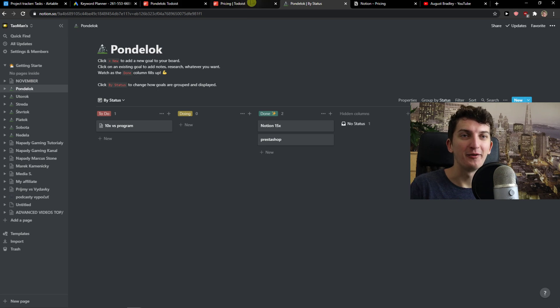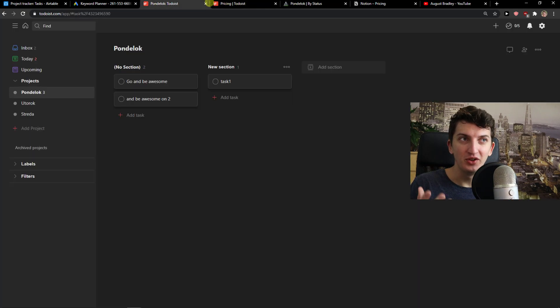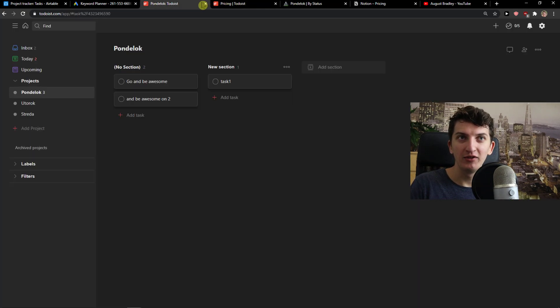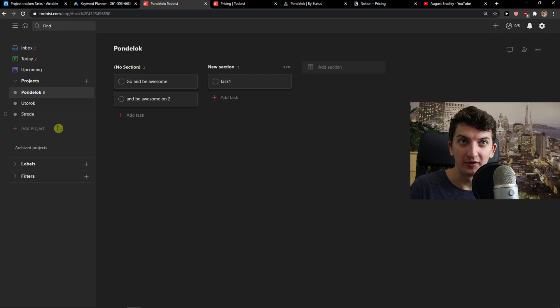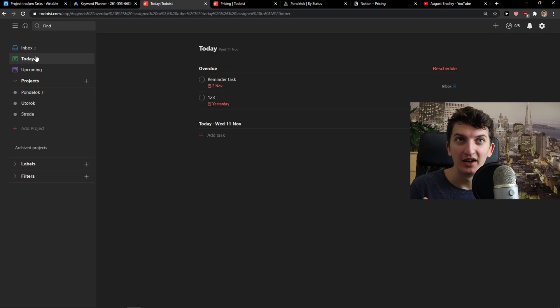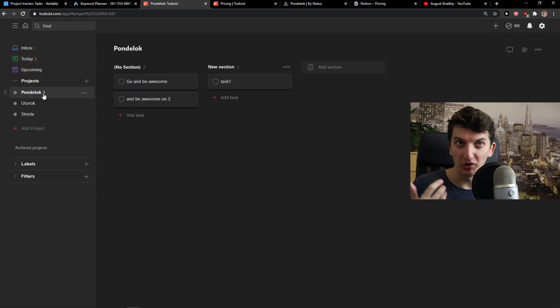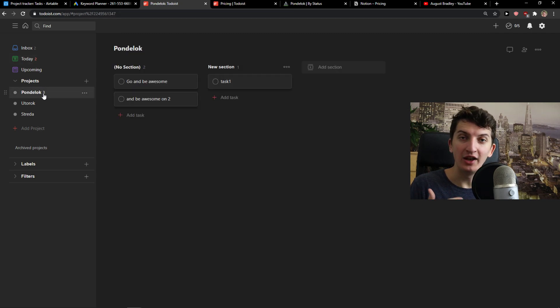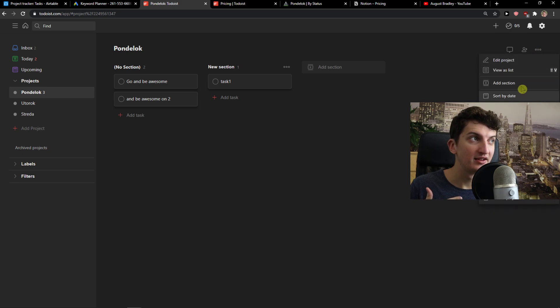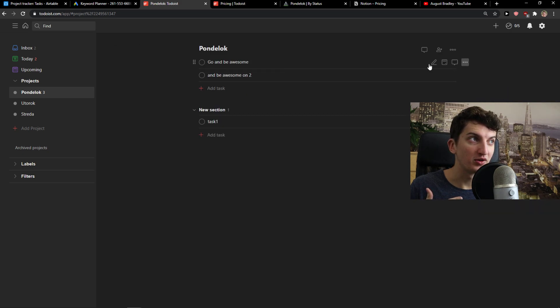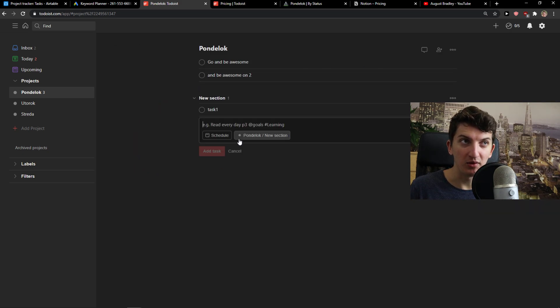And now, Todoist. If I should give you a quick walkthrough, it's going to be so easy. First, you're going to see today tasks that you need to do. Then you're going to see projects here that you can create. And you can have options between lists and Kanban boards. Really simple.